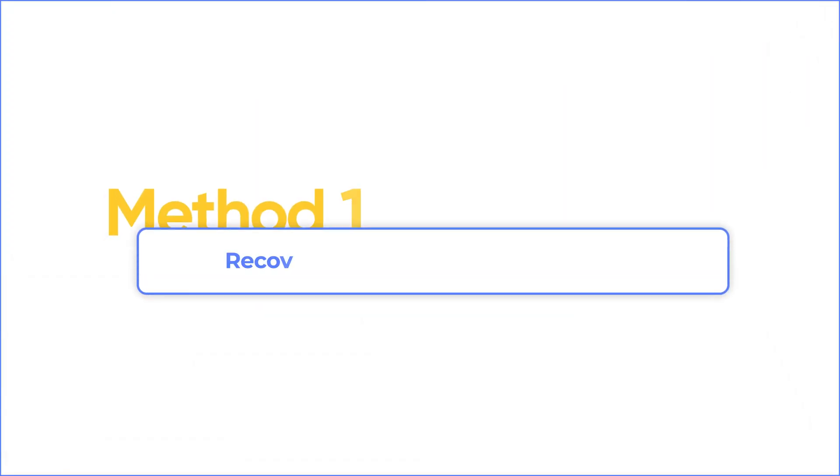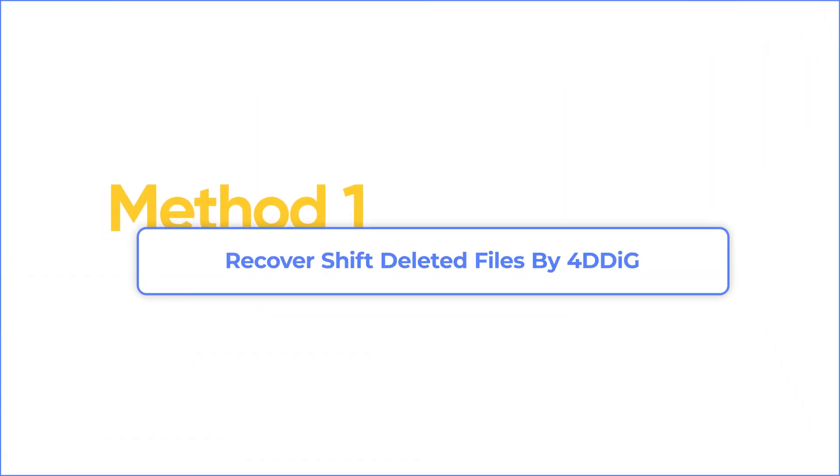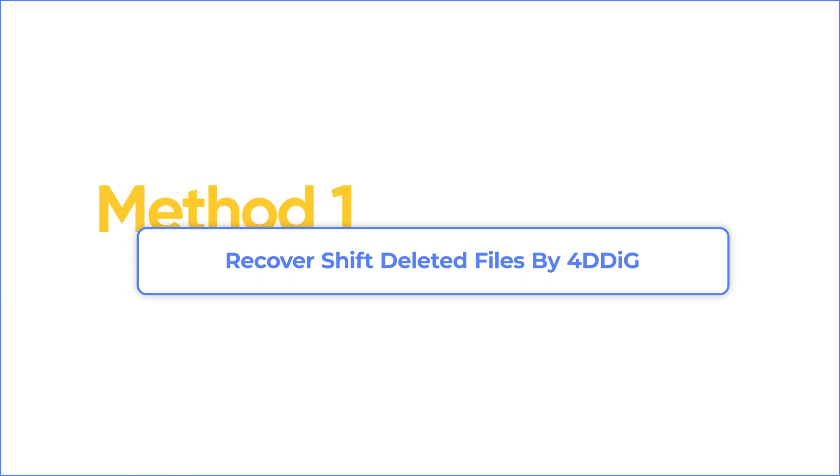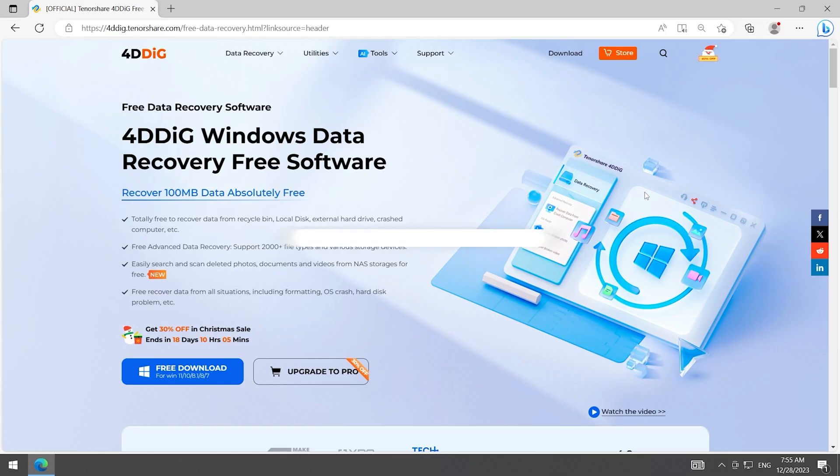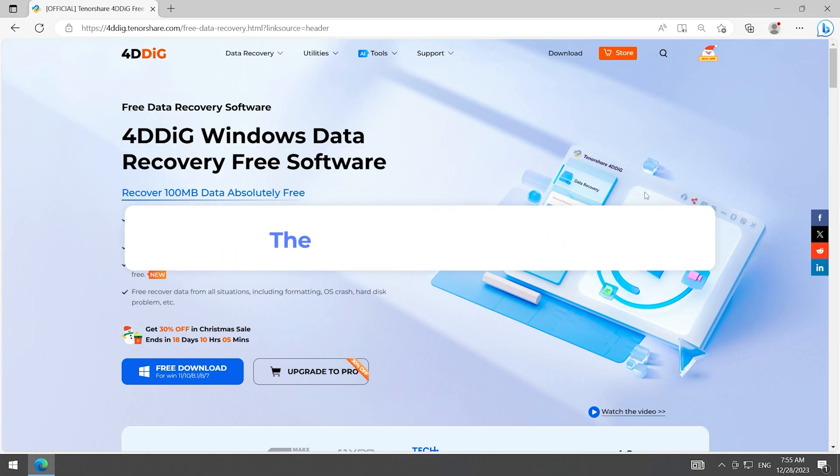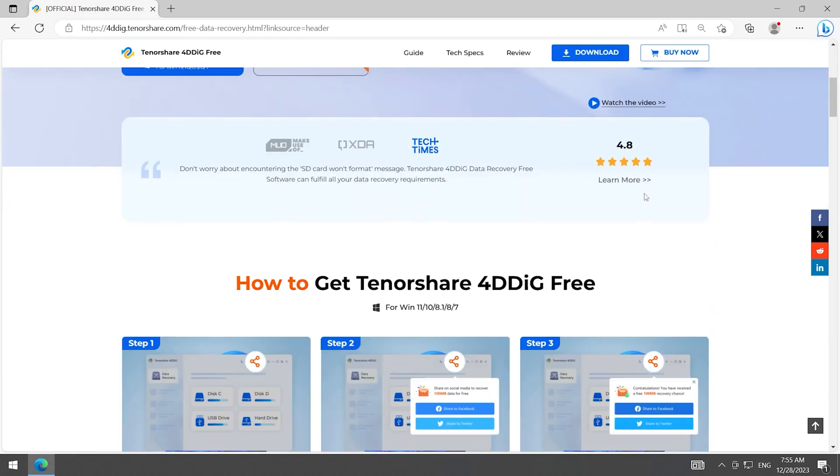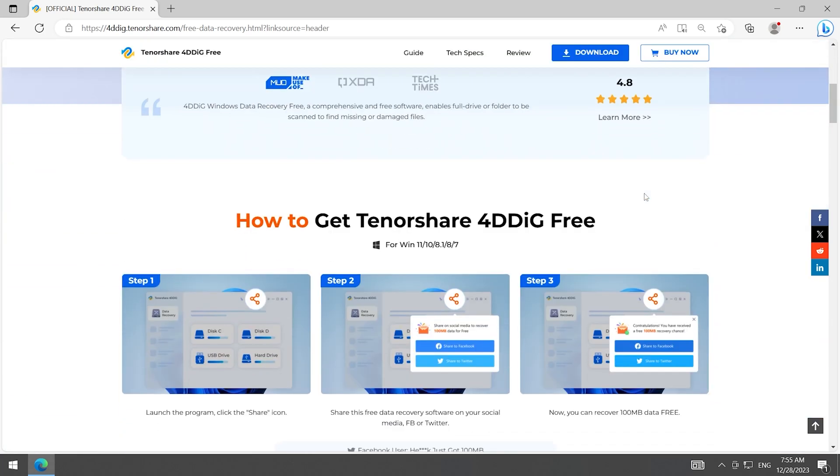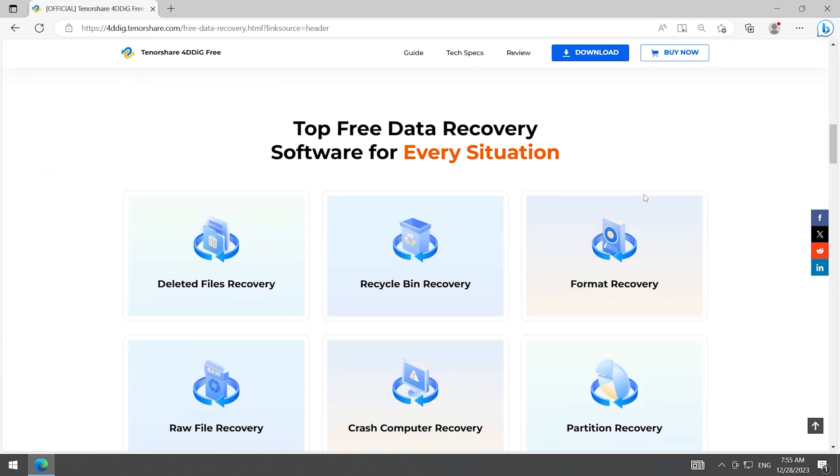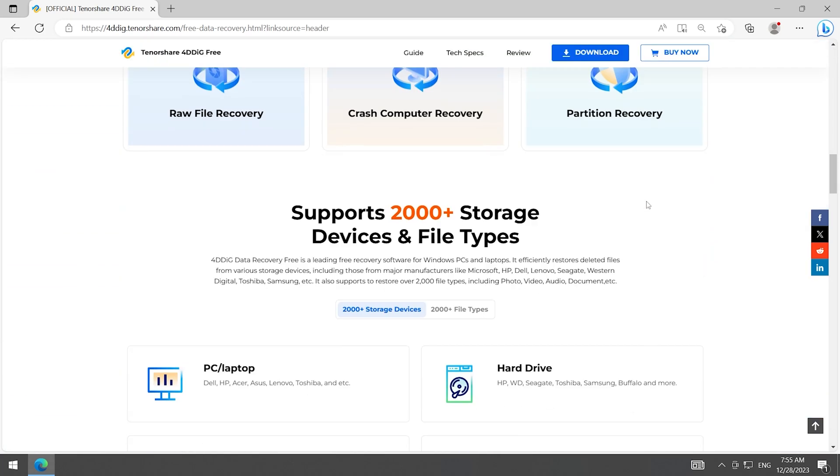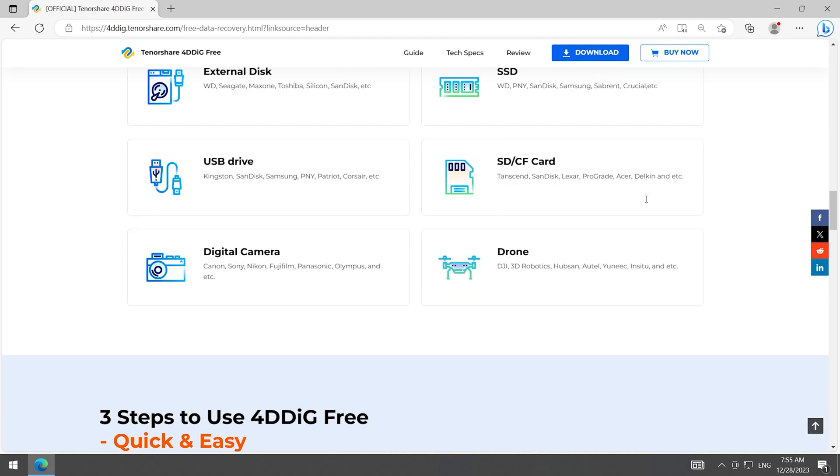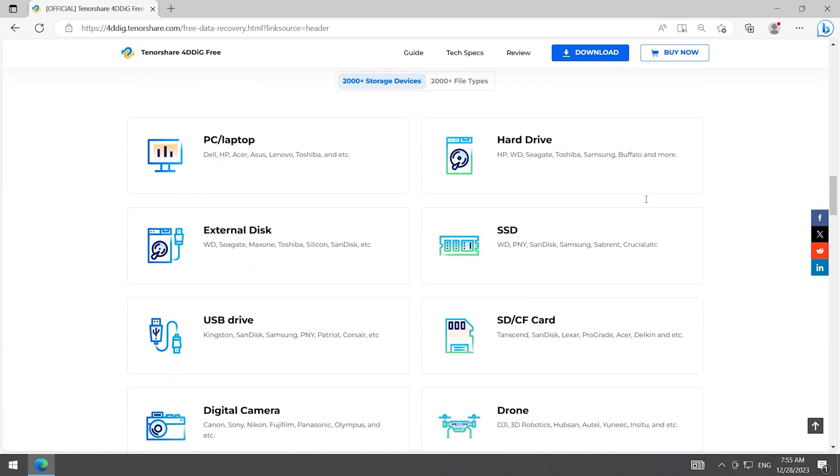Method 1: Recover Shift Deleted Files by 4DDiG Data Recovery. I will first introduce the most efficient method and you won't need to turn on some functions before recovering files on Windows. 4DDiG Data Recovery Free is a professional software that can scan your computer and find out any lost data.